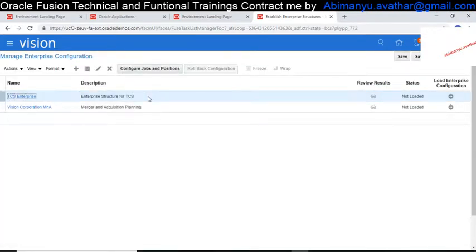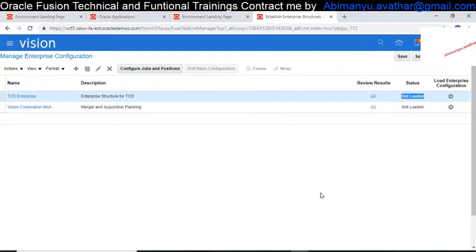Our TCS Enterprise Structure has been created. I didn't load it because I have already loaded the enterprise configuration for my Fusion application. If you want, just click 'Load' and it will load this configuration to your Fusion application. That's all about the Enterprise Configuration. Thanks for watching. In the description below I have given my blog address where you can find more details about more Fusion topics.